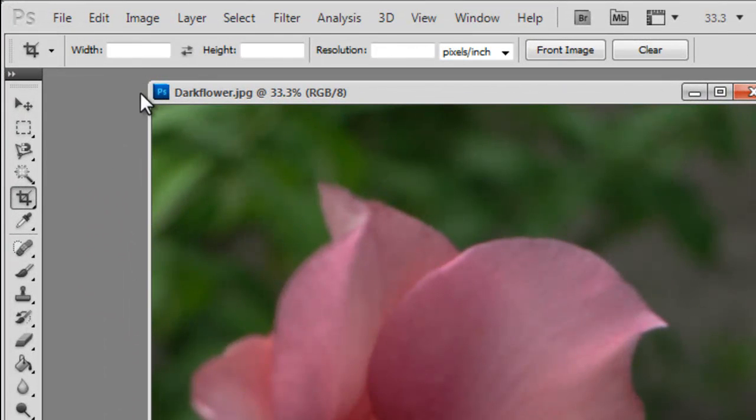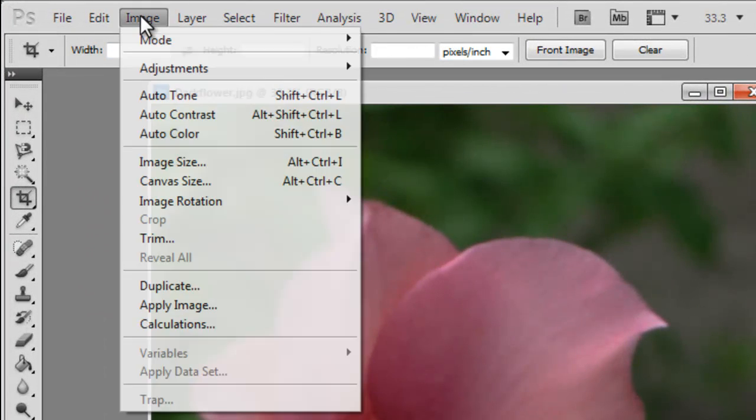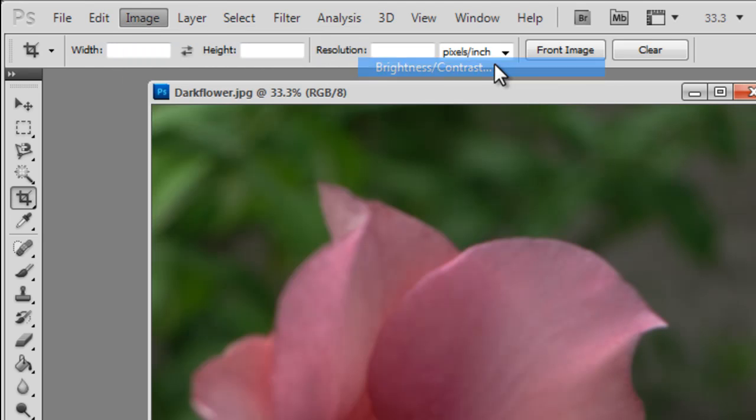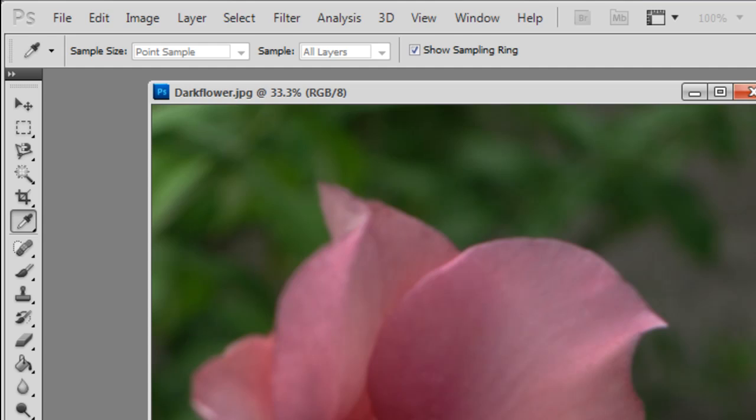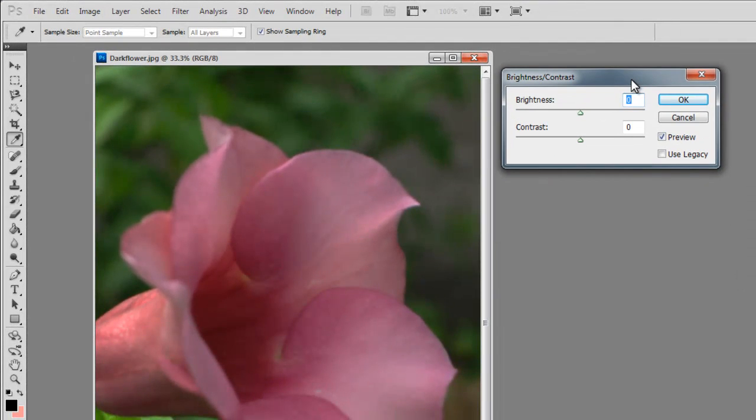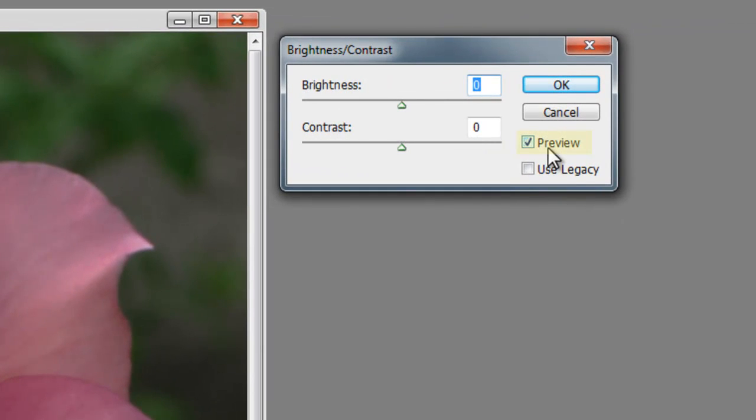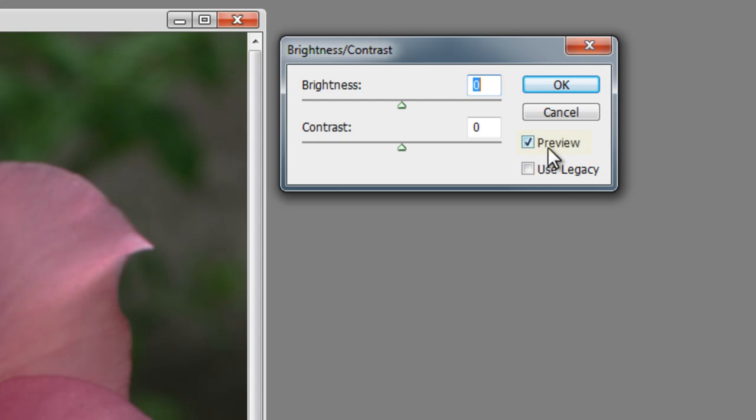Now, we are going to learn how to adjust the brightness and contrast of this photograph. First, go to image, adjustments, select brightness and contrast. A small dialog box will appear. Make sure the preview option is checked so that we can preview the changes in the photograph as we adjust the settings.